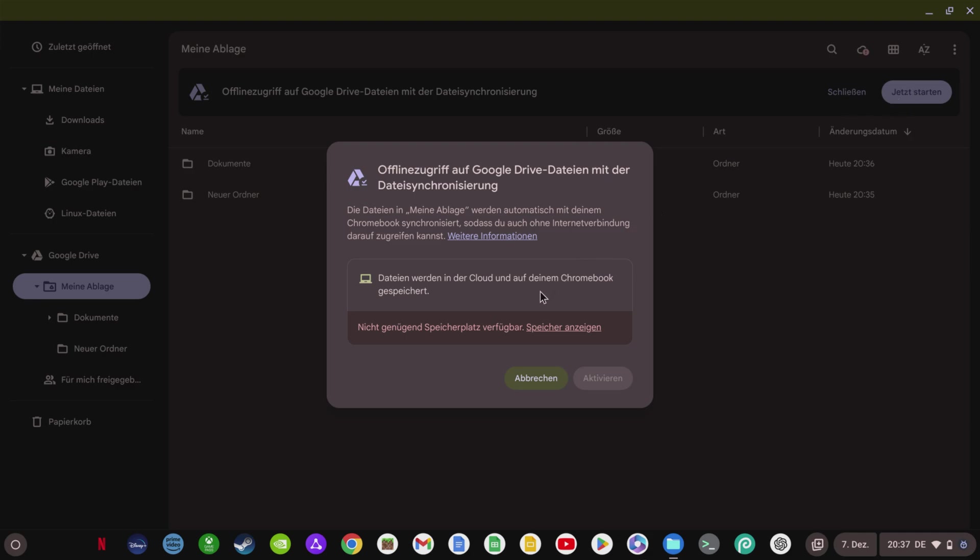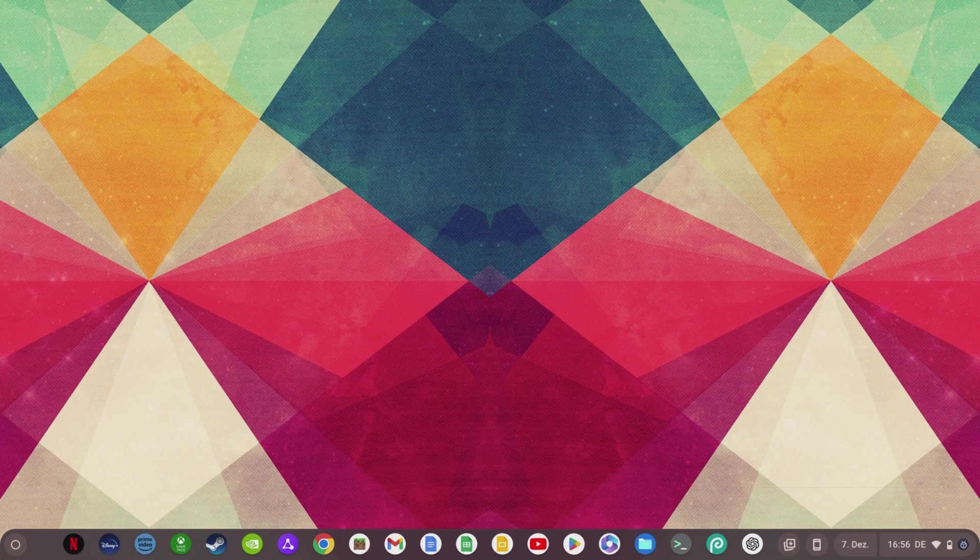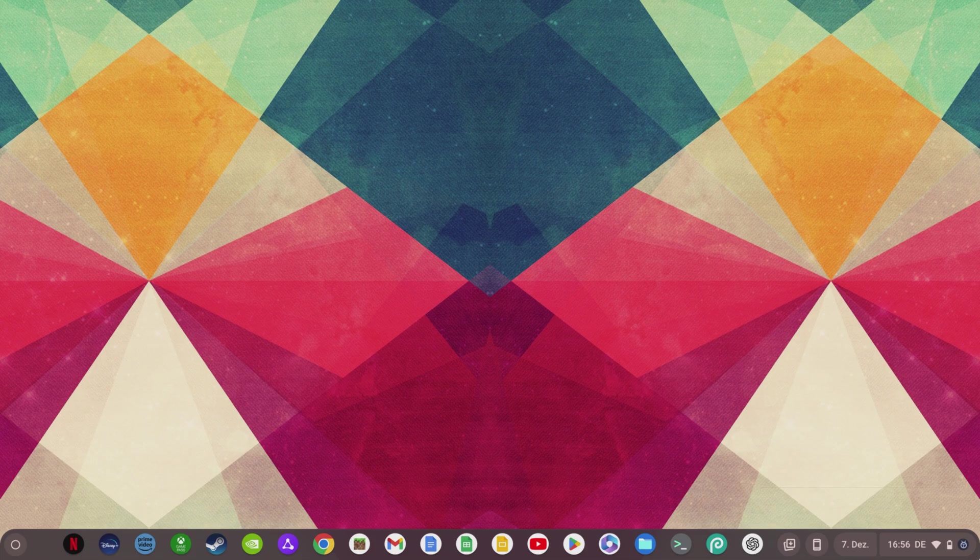If you want to know how to play Fortnite on any Chromebook, click on the video on the left now. If you want to know the 10 most important tips and tricks that every Chromebook user should know, then click on the right video now. And I say thank you for watching and see you in the next video.